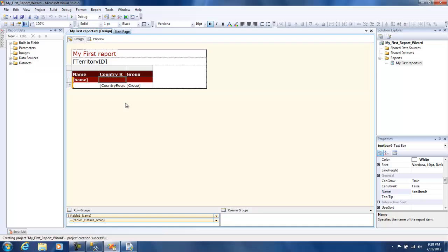Of course you can go to the design view and customize this as required. You can change the groupings and so on, but those things we will be discussing in further videos. We'll also have a video in which we'll take you through how to deploy this report on the report server and then view it via Internet Explorer. See you in the next video for more customized reports, thank you.